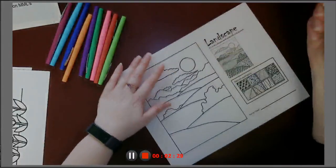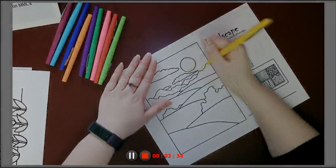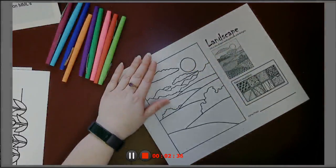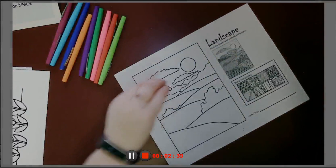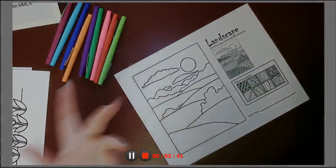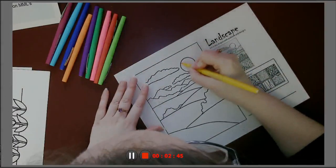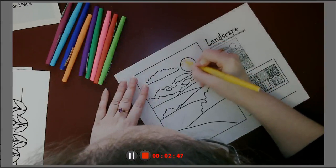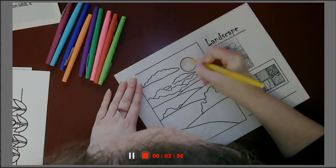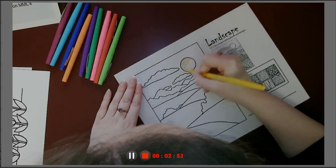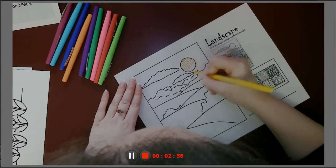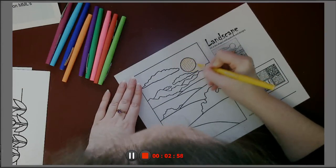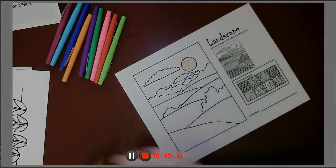And remember, no wrong way to do this. However it is that you want to do it, you can use whatever shapes you want. You can use patterns. You can use the same pattern on the whole thing with different colors, or however you want to do it. This is the perfect example of no wrong way to craft. So I'm gonna start with my sun. Do some simple lines just as a starting point. Some color. Yay.